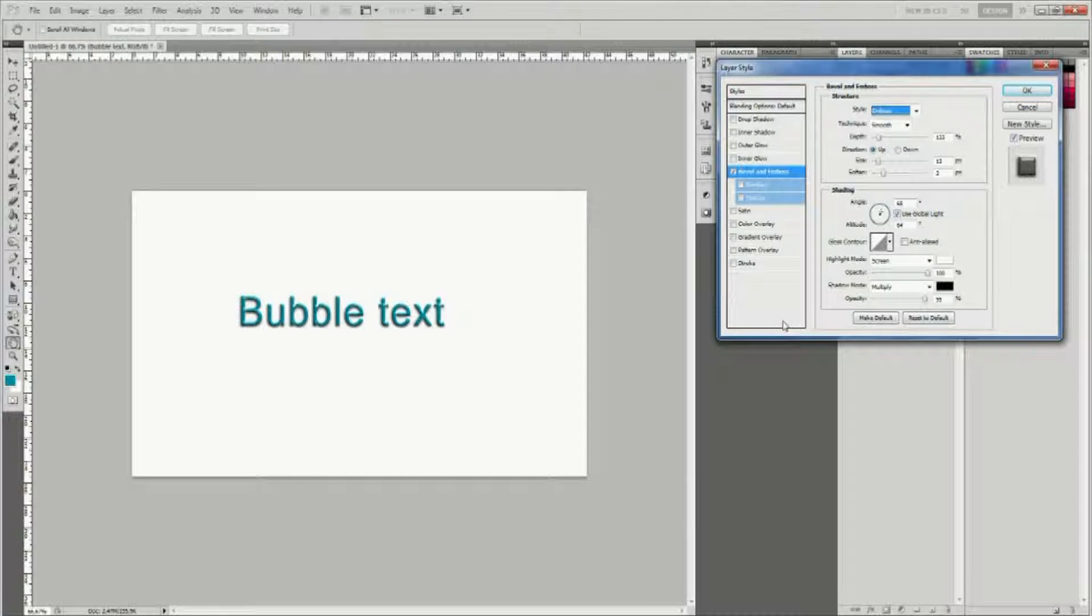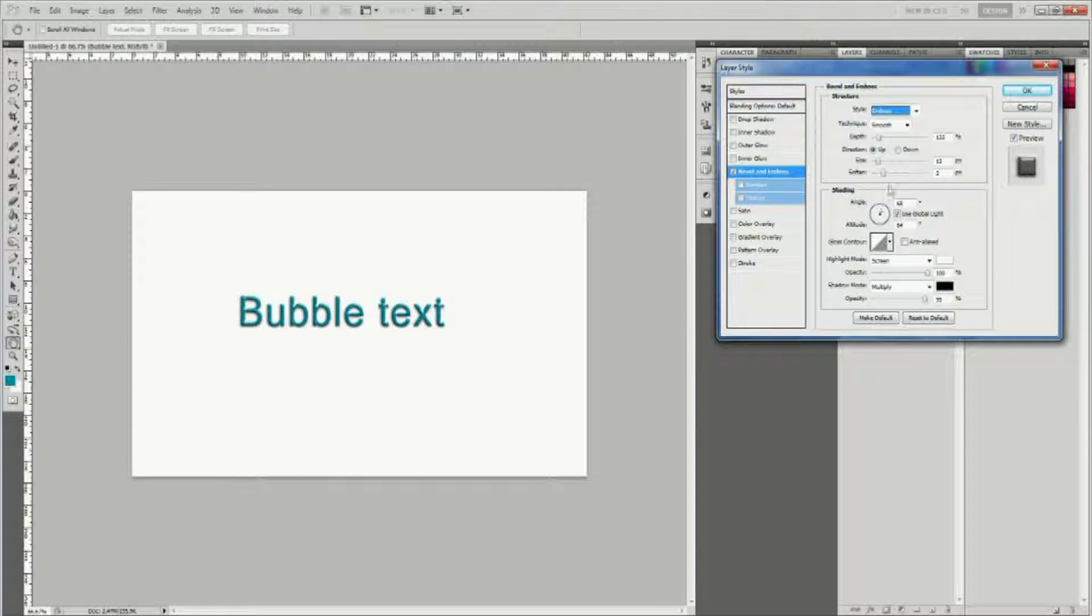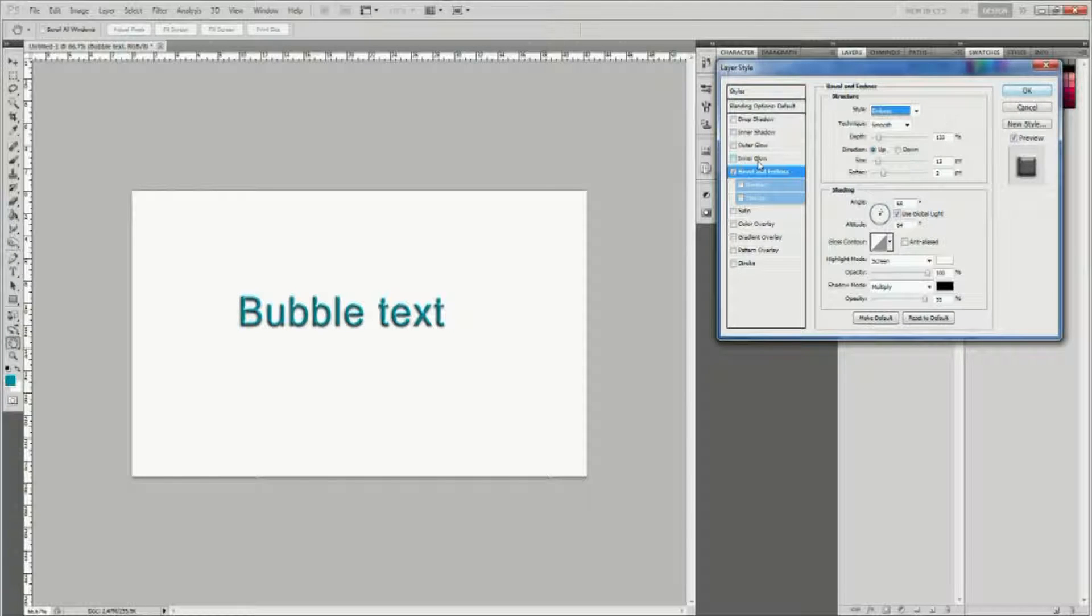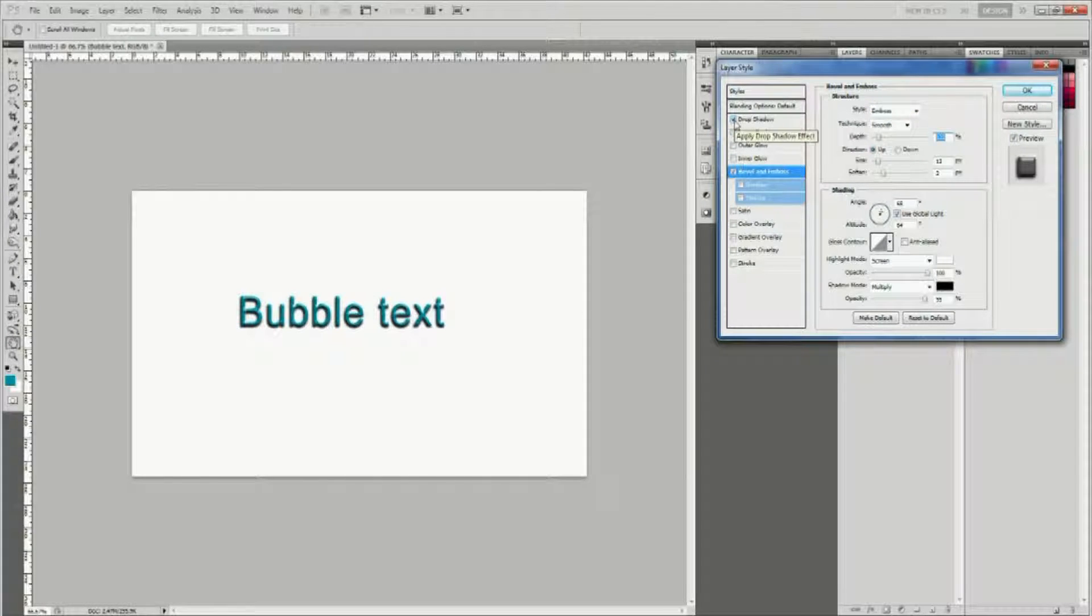Once you're done, add a drop shadow to the text to make it stand out more.